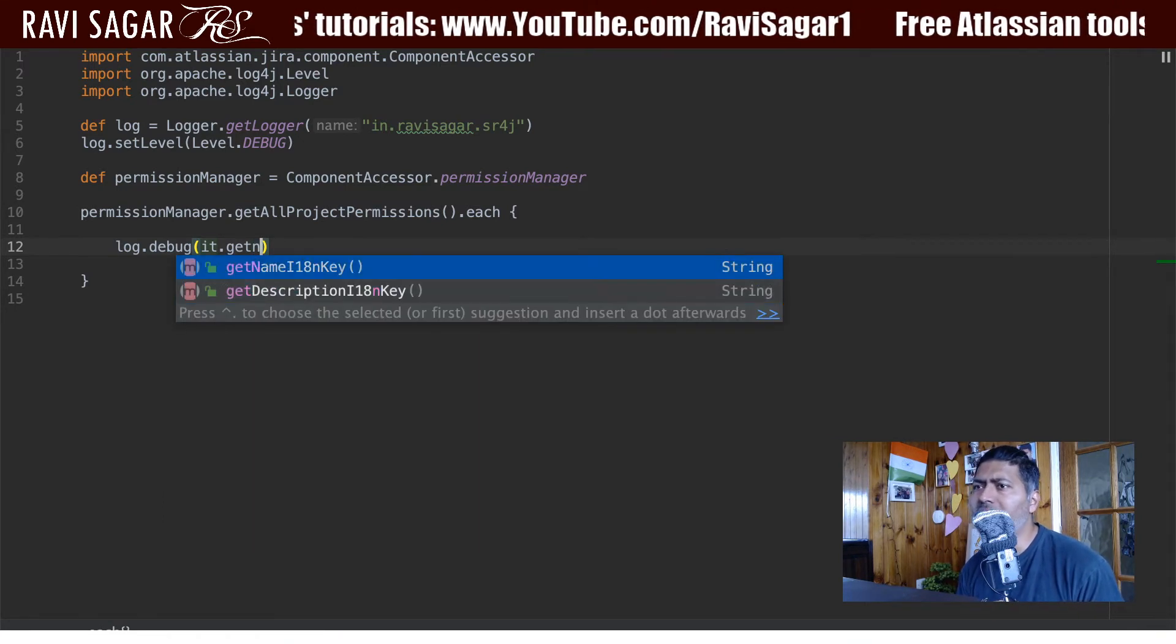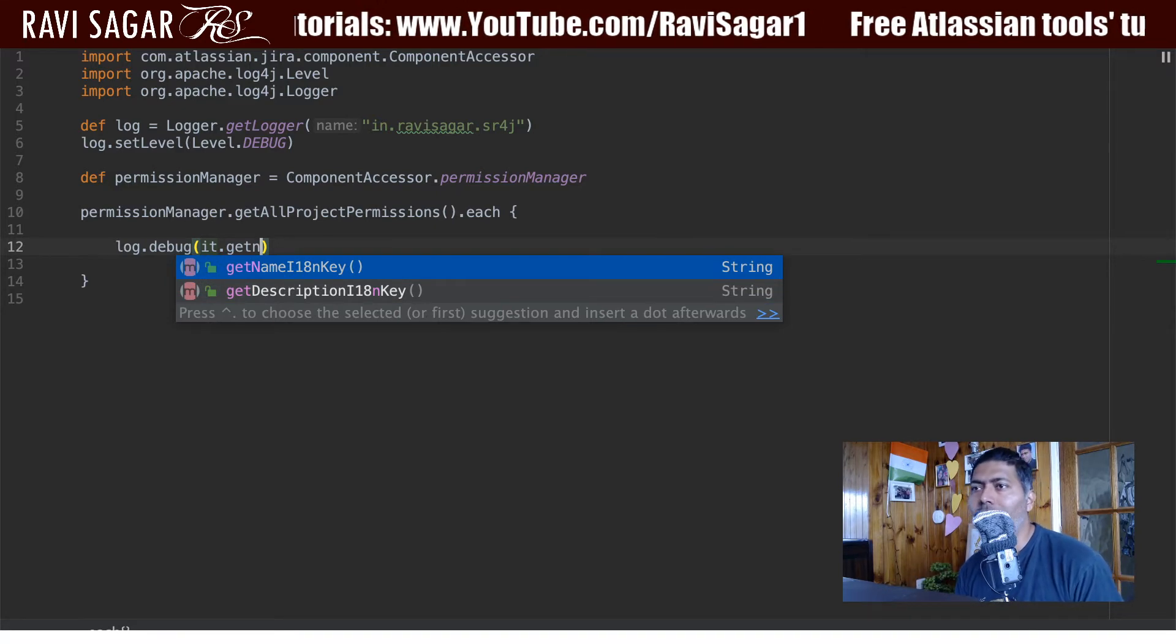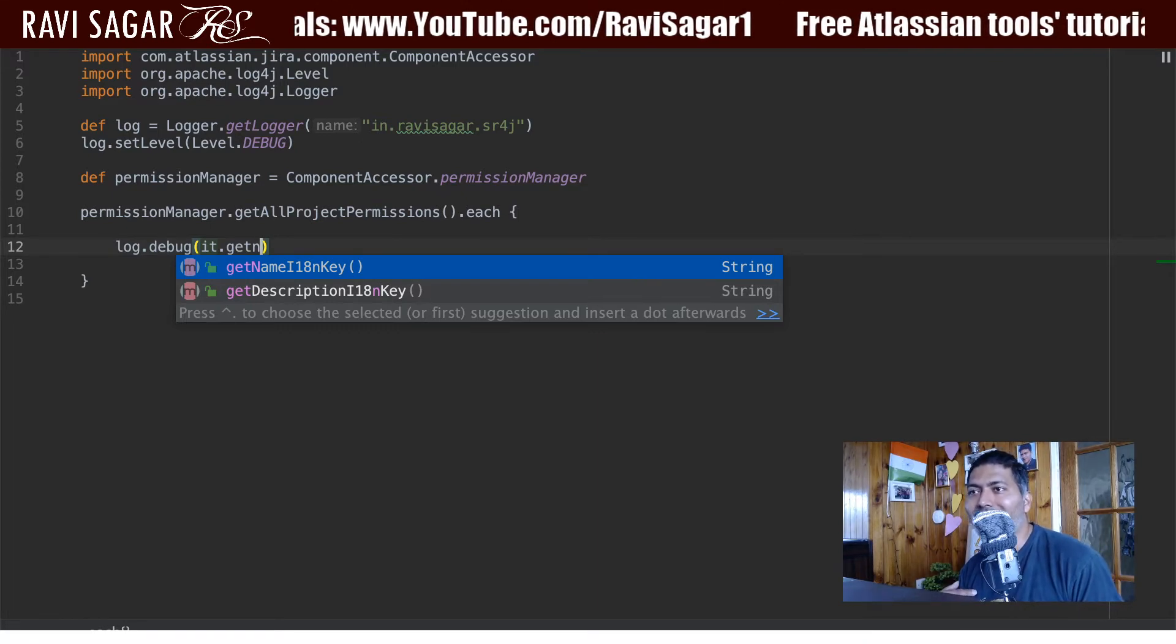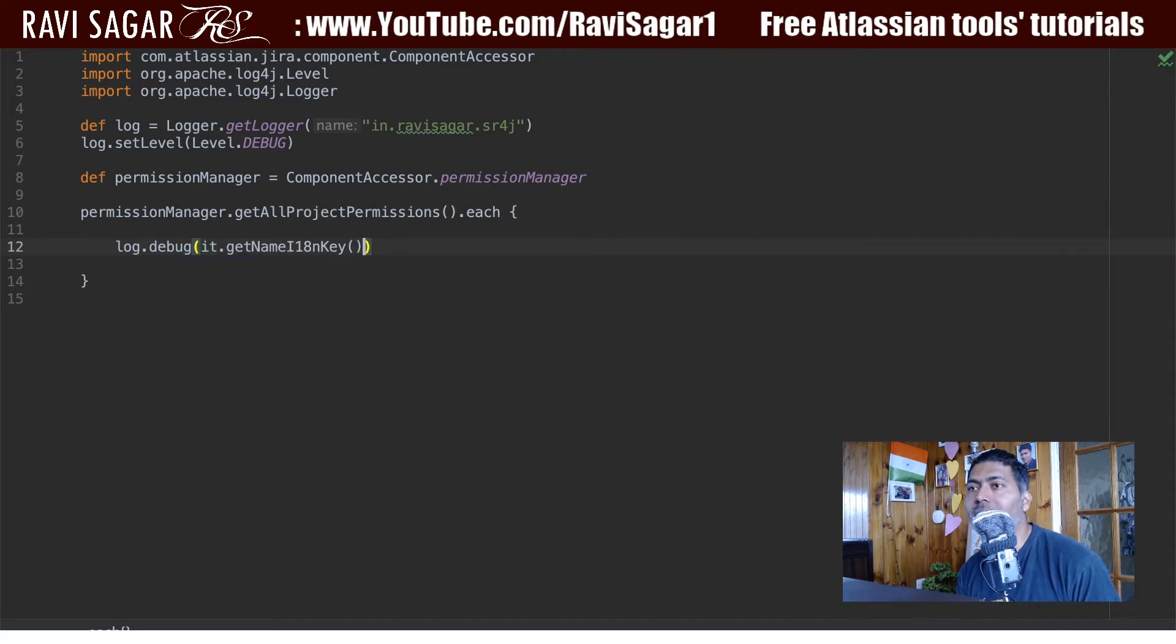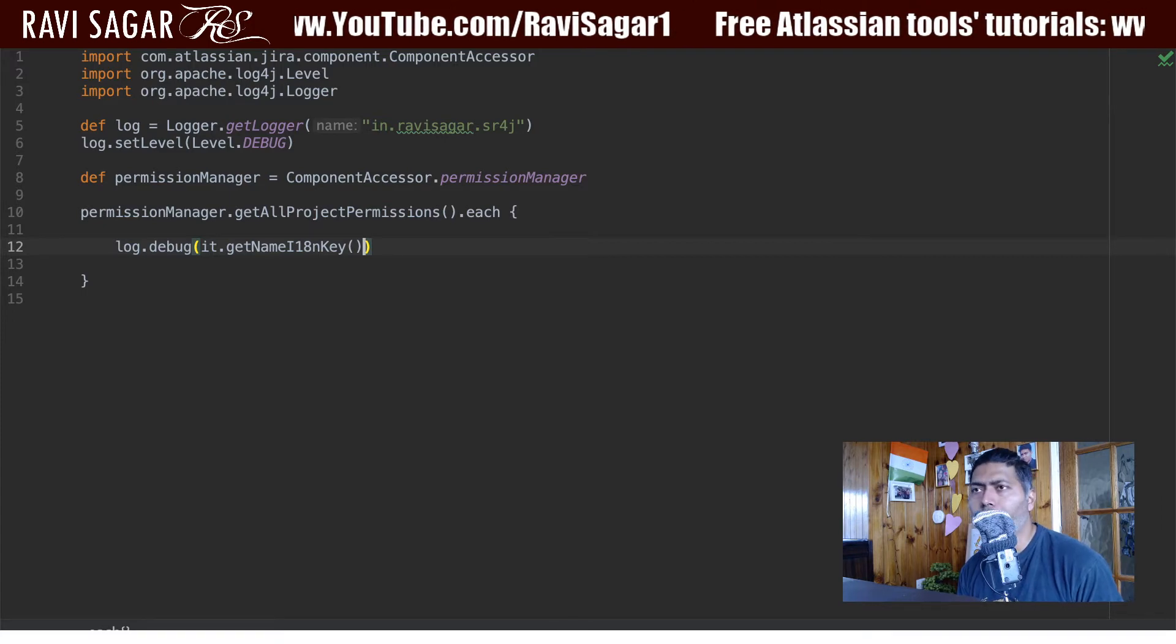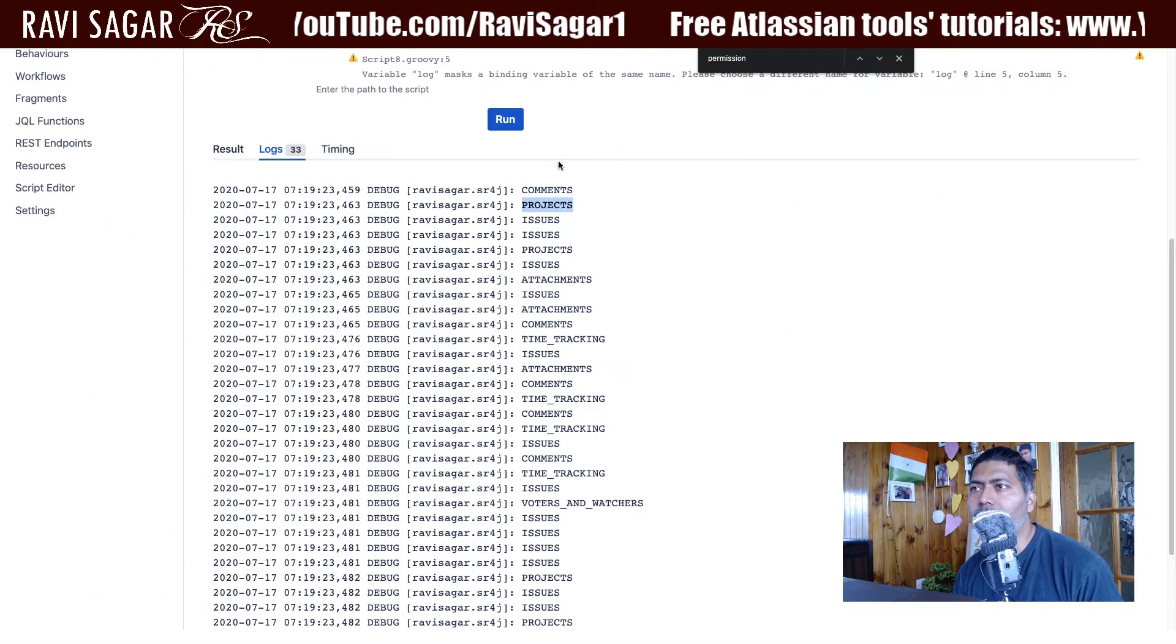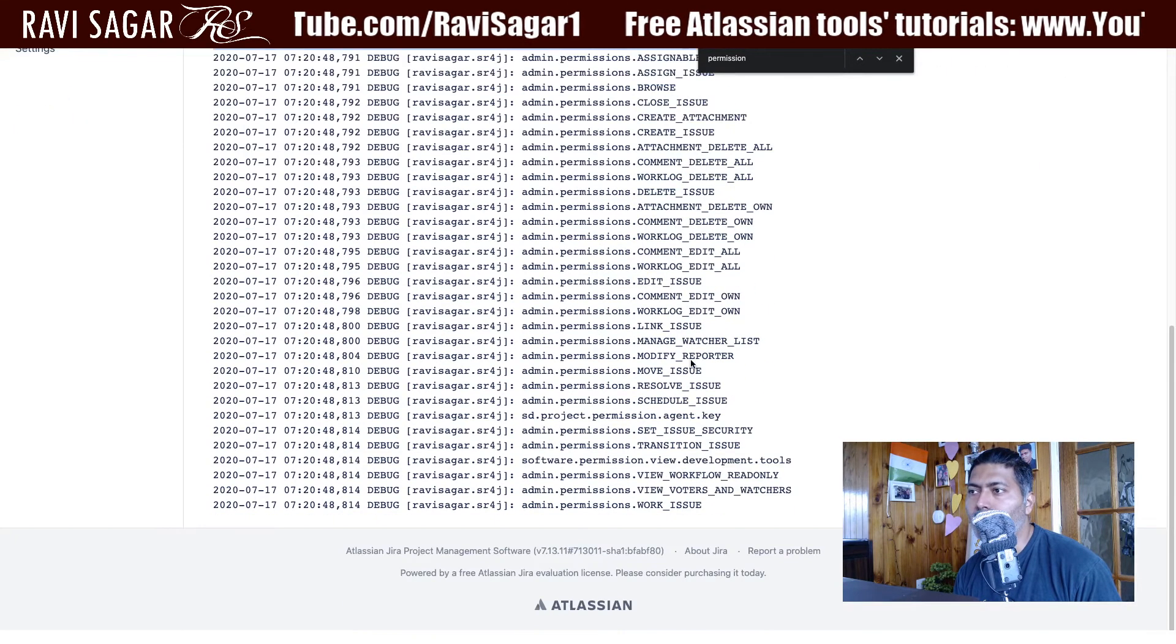So it is basically the international, so in Jira you can also do translation. And that is why you have this get name i18n key. So when you have the option to translate it will give you the translated version. Hopefully I think that is how it works. Anyway, so let us go back and print this in the log. So you can see all the permissions here like comment issues and so on.